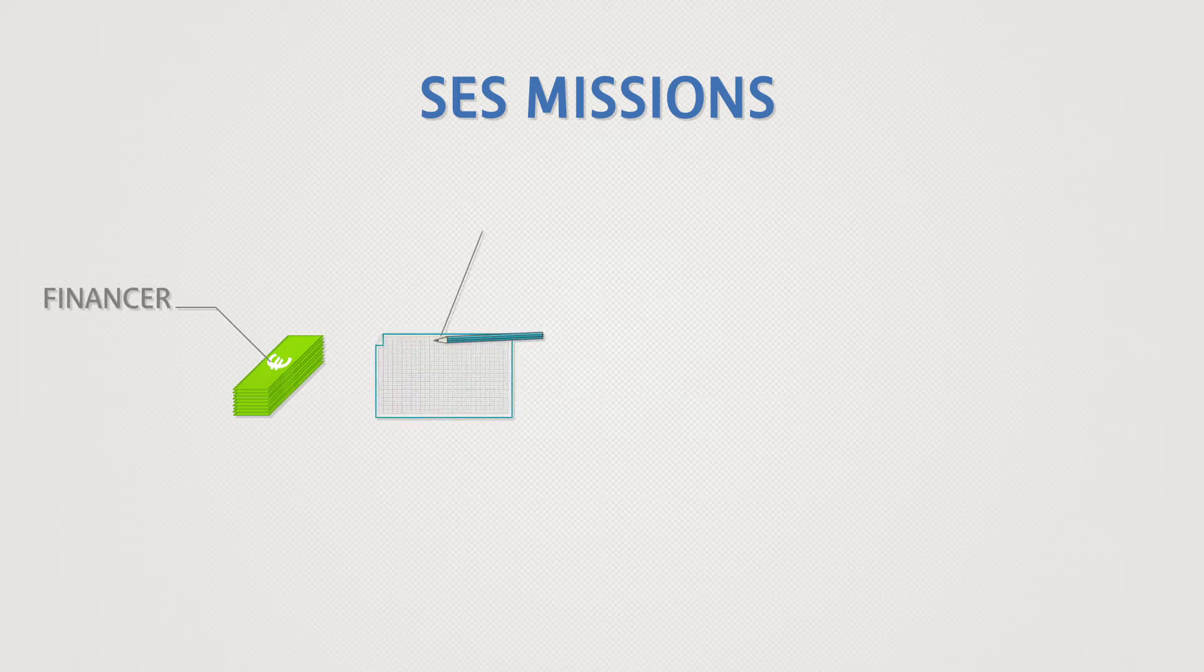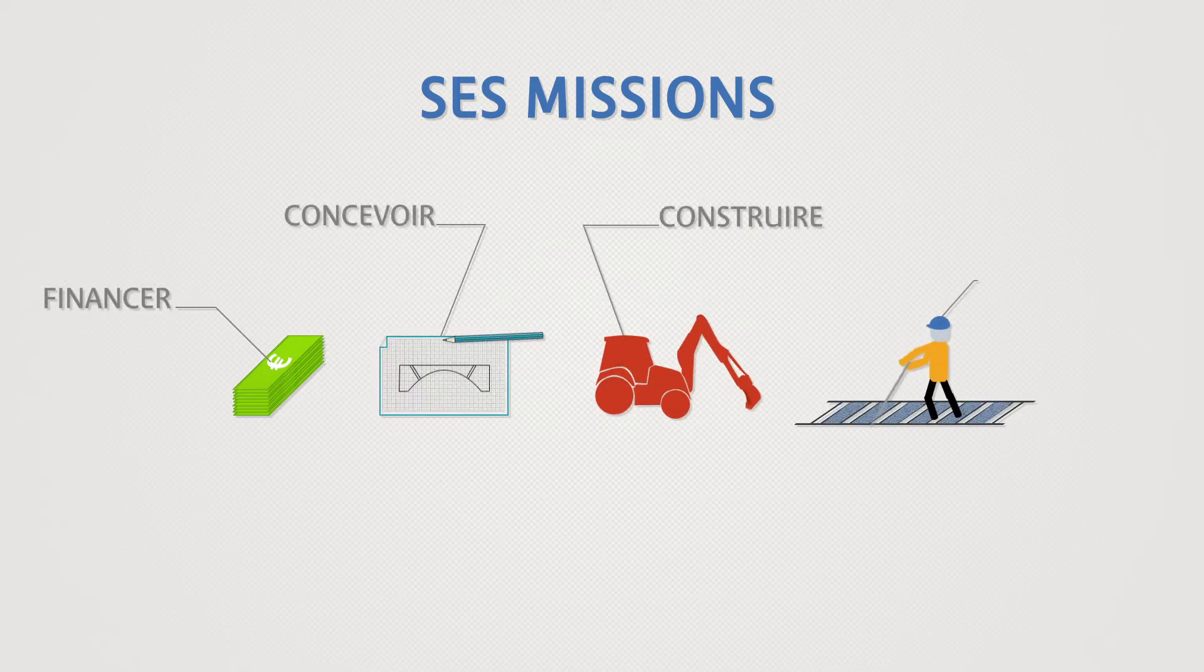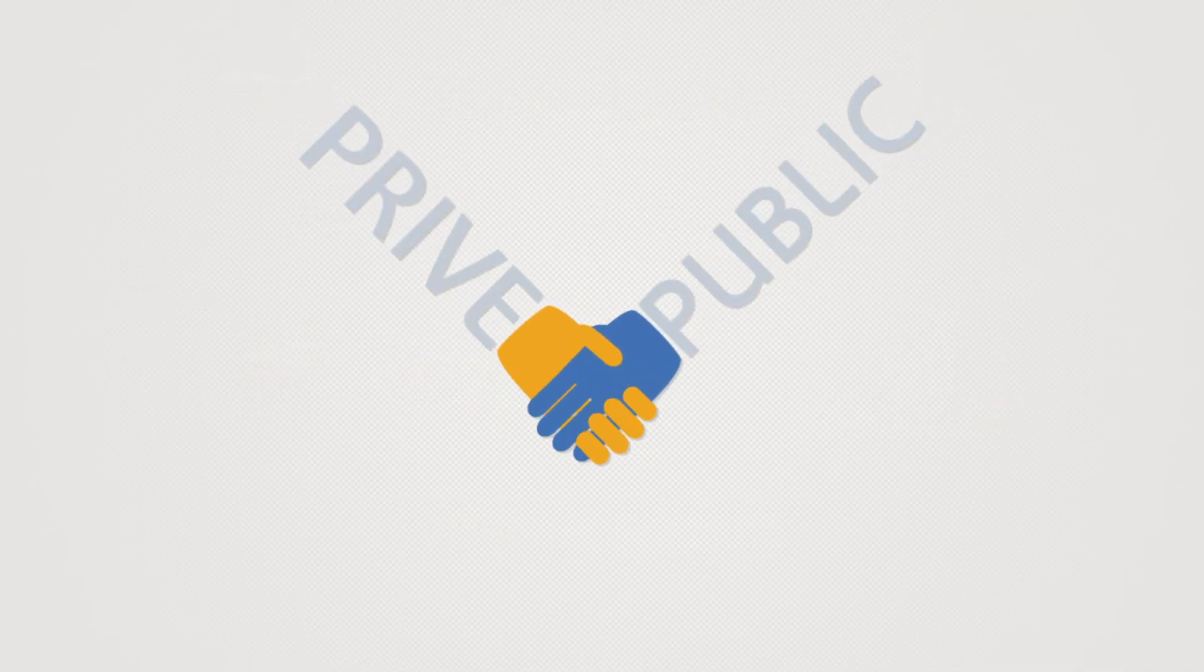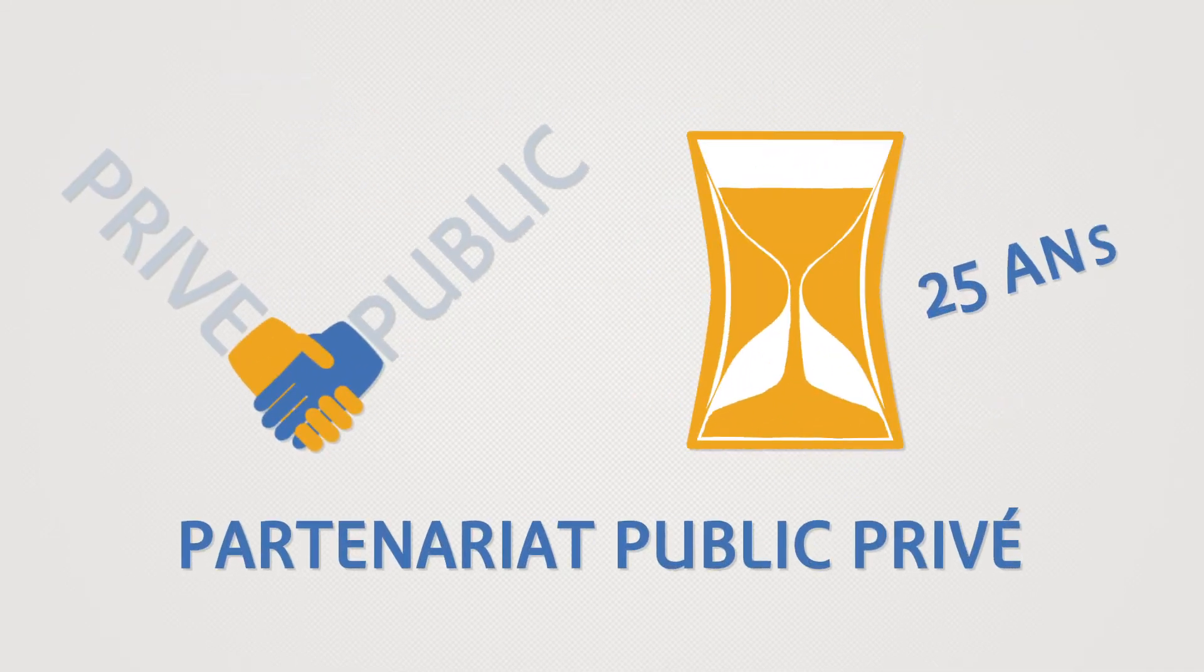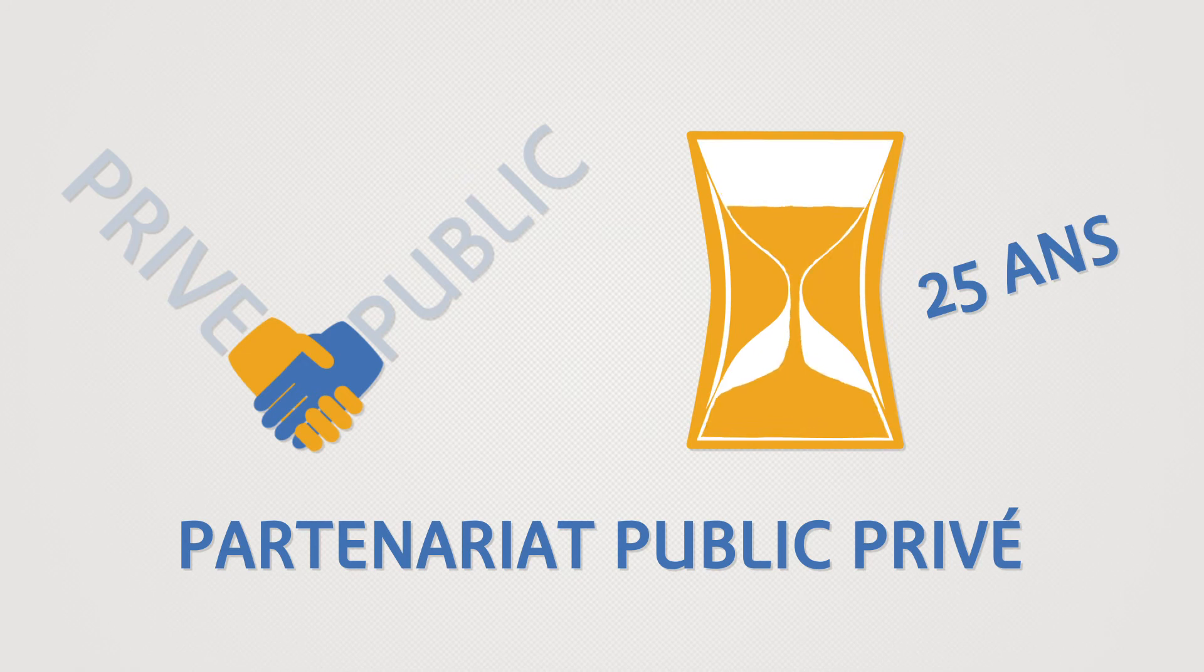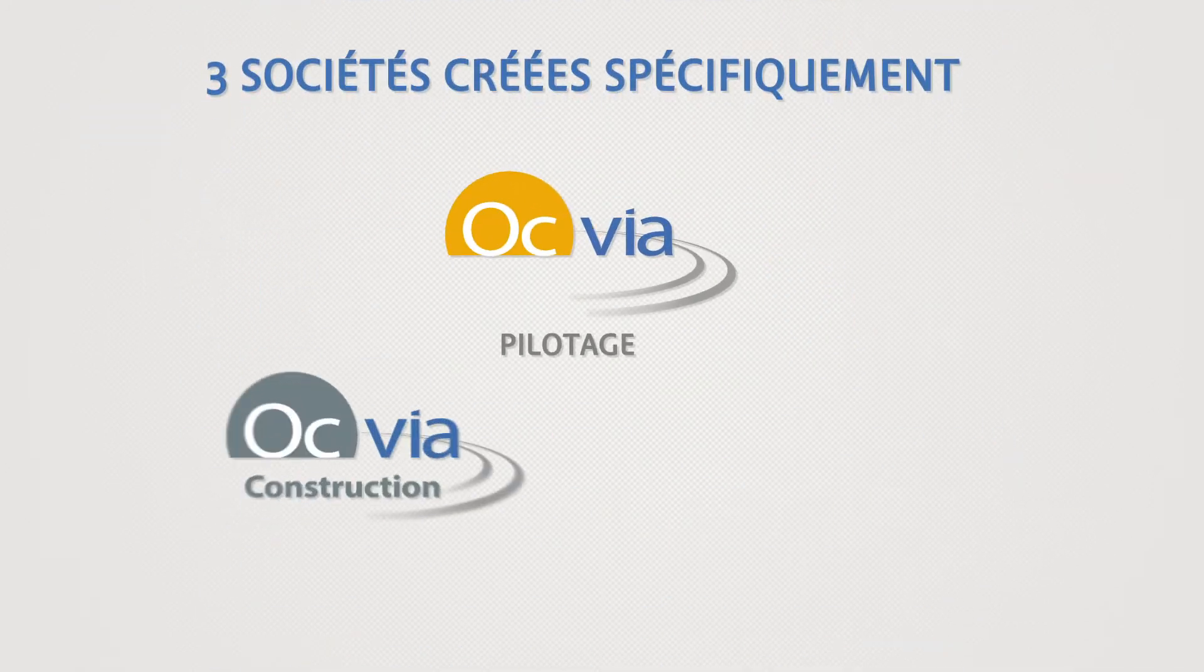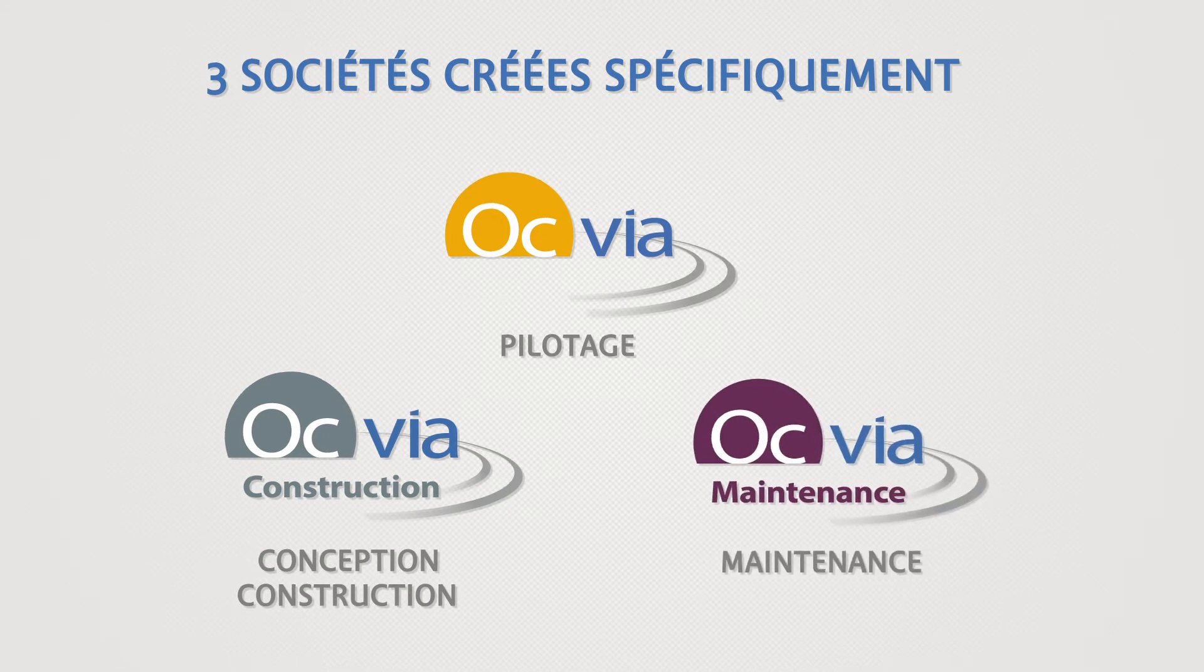OCVIA's mission is to finance, design, build and maintain the new line. How? Thanks to a 25-year public-private partnership and three companies set up especially to manage, design and construct the line and then maintain it.